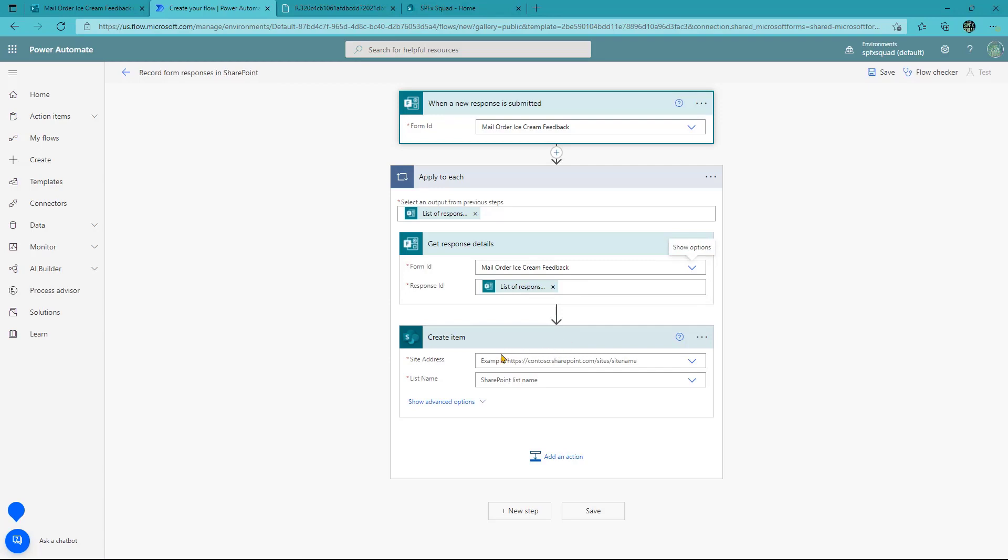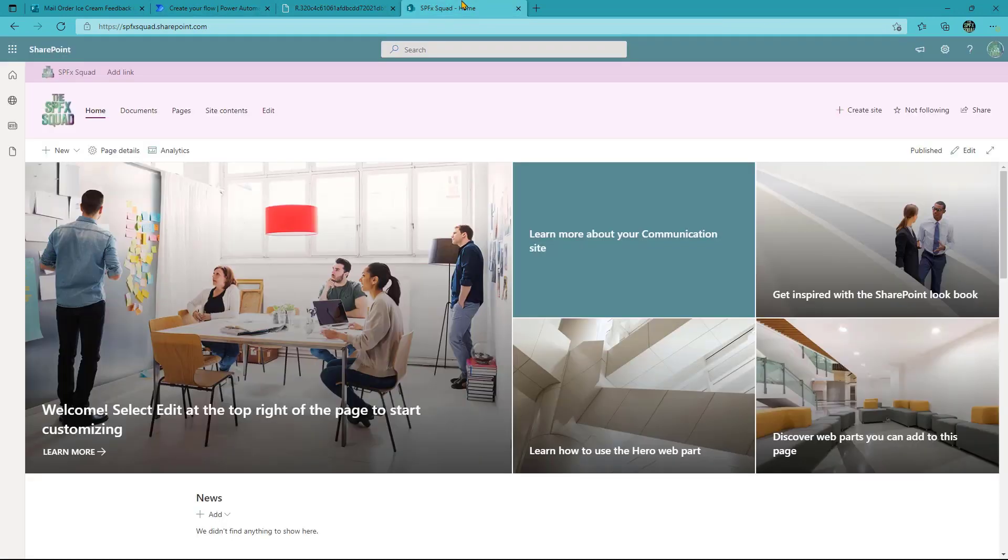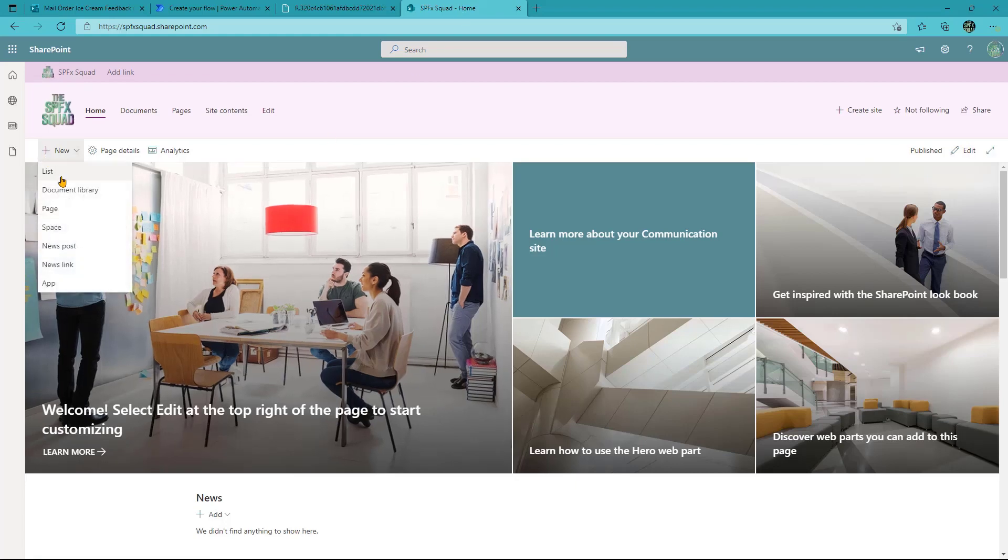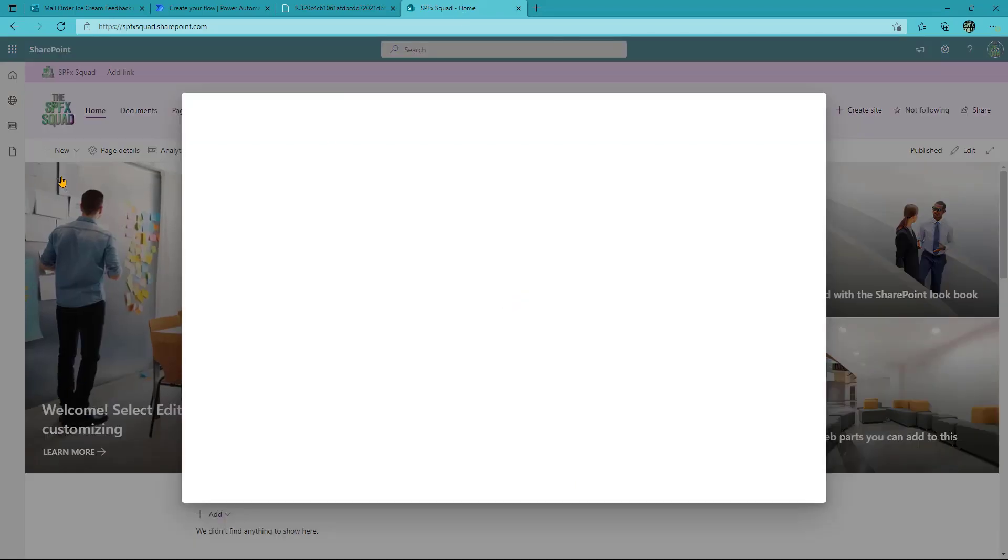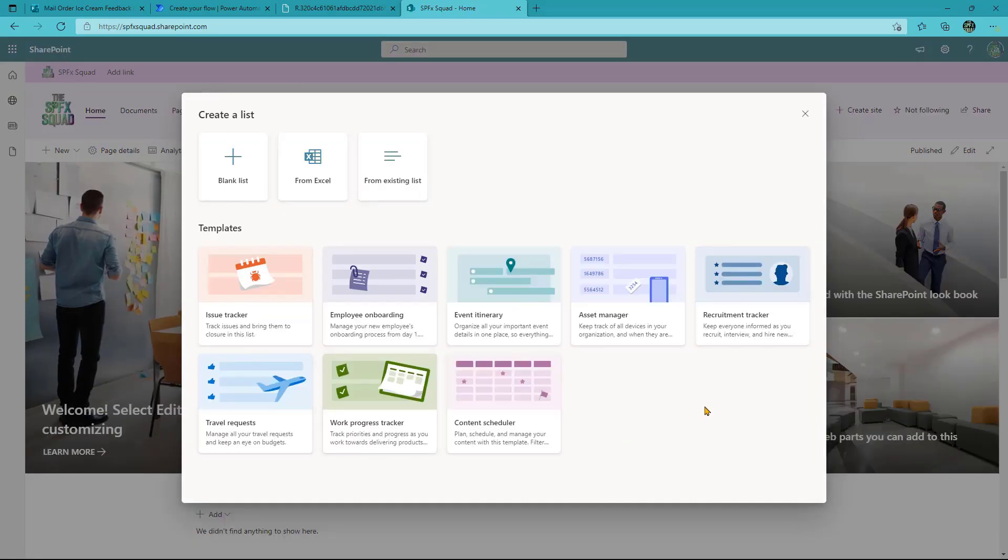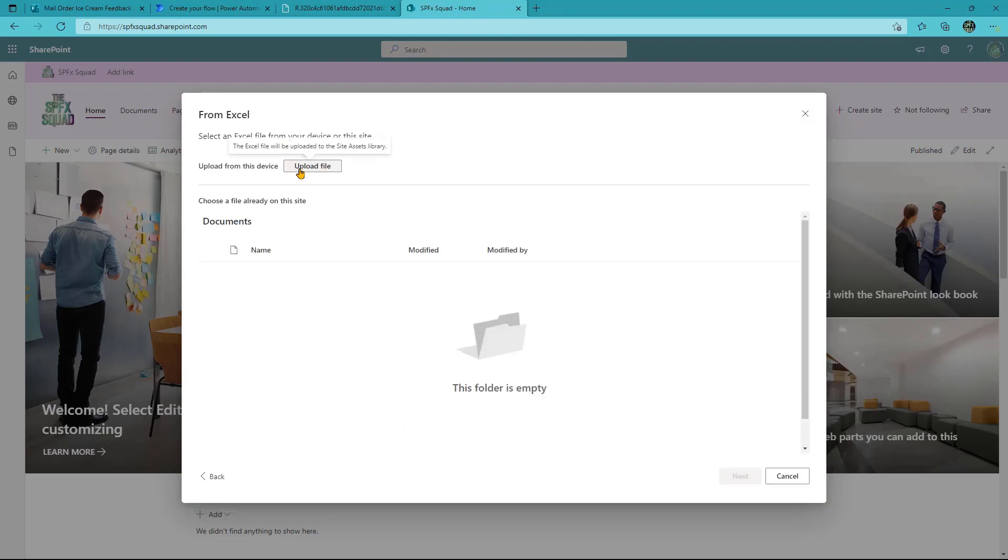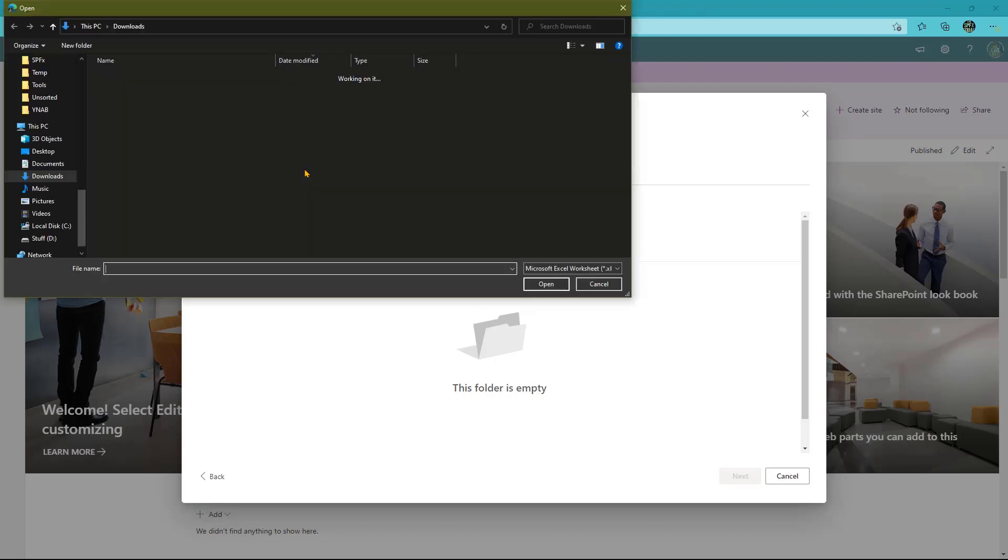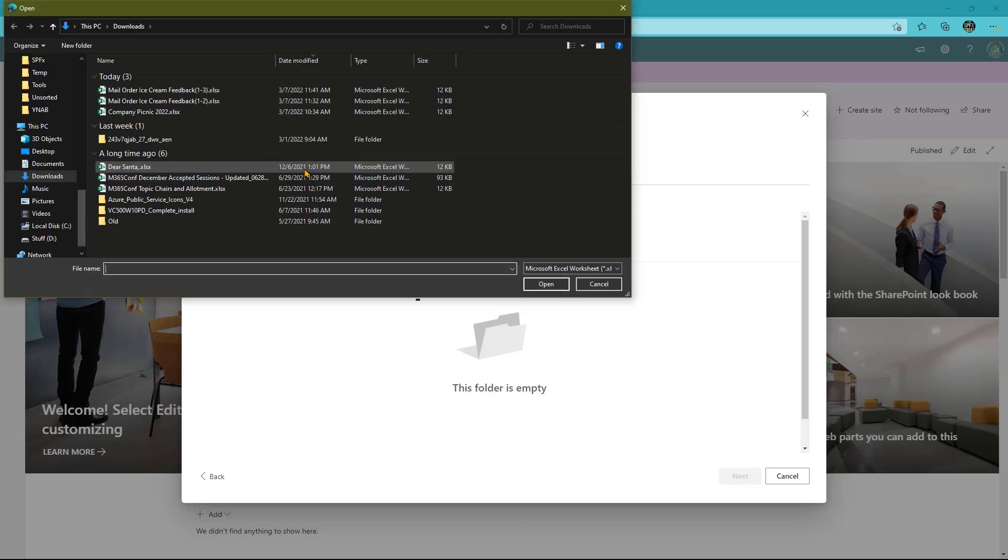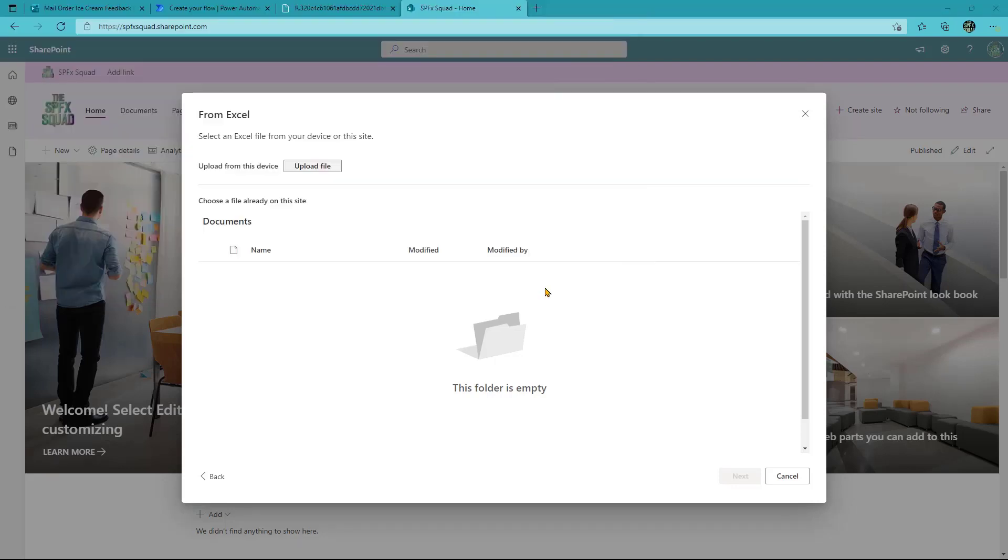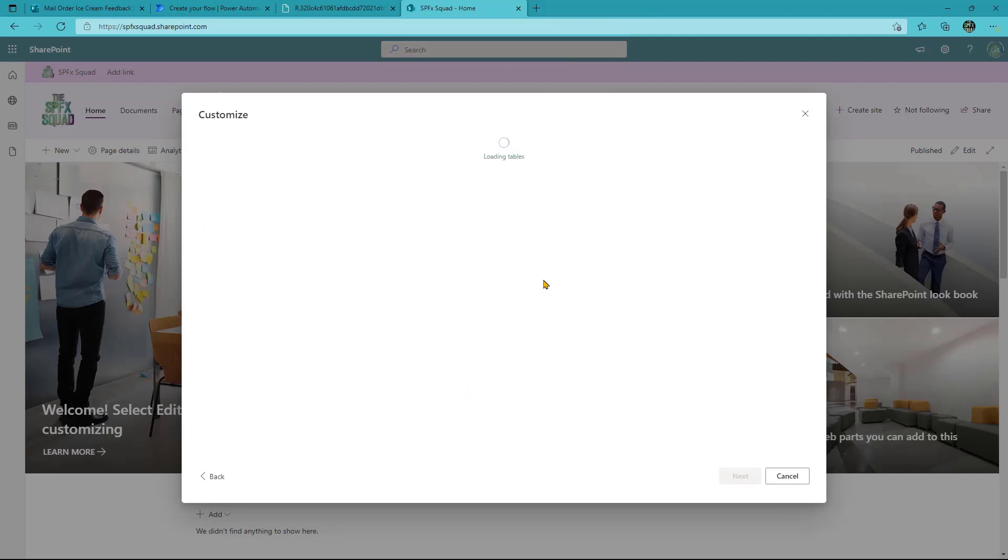So let's go make a SharePoint list. We head over to our site. In this case, it's a vanilla communication site and we're just going to hit new list here. Now I could pick one of these templates, like an issue tracker or something else, and then work with the columns there. Or I could do an existing list I've already got. In this case, I want to do it as simple as possible and I'm just going to say from Excel. So I'm going to upload that file I downloaded earlier with responses.